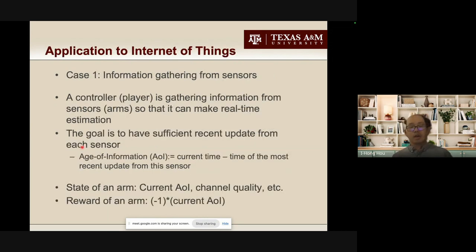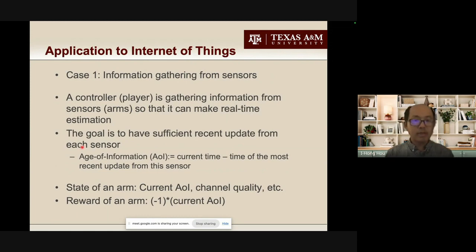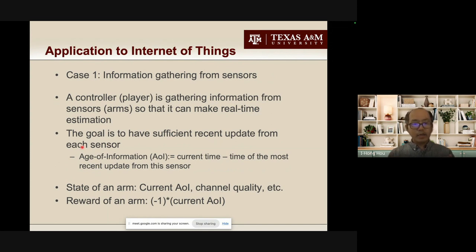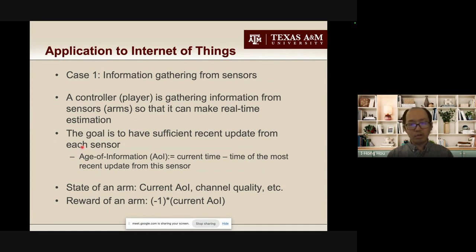This talk is about IoT, not Facebook. How is the problem relevant to IoT? Actually, a lot of problems in IoT are very related to this restless bandit problem. I will give you two examples.